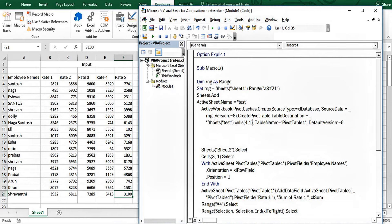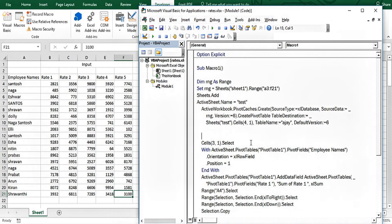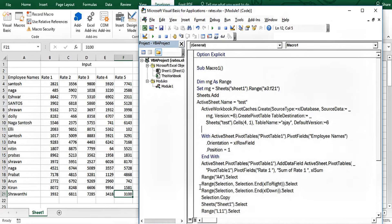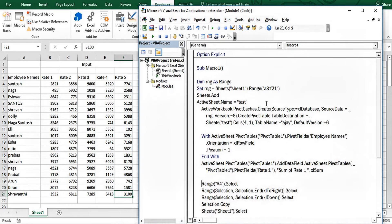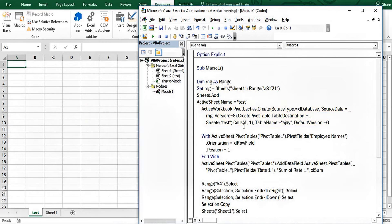I'll remove the double quotes and give the pivot table a name — let's call it "aj". We don't need some of those recorded lines. Let me run this now — the sheet is added and named "test" as you can see, and the pivot is created on row number four.